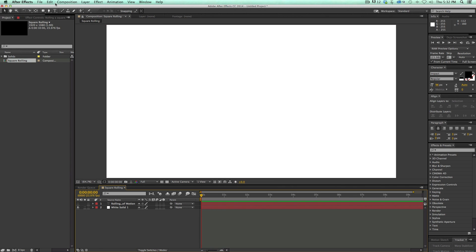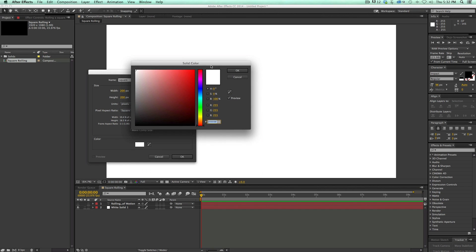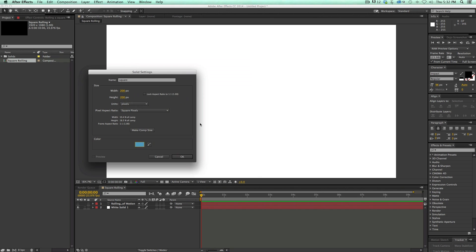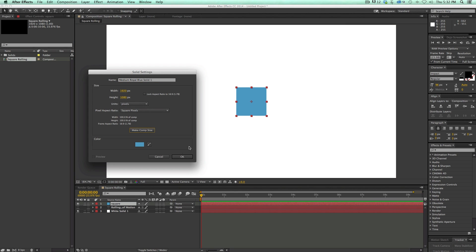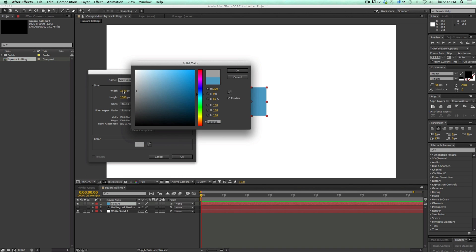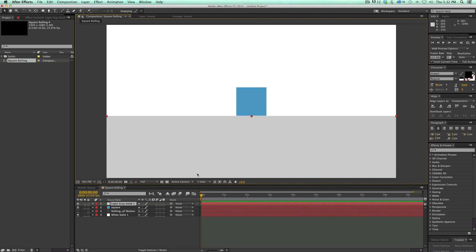Let's first create a square. I'm going to bring up a new solid — that's Command Y on your keyboard. Let's call this 'square' and make it 200 by 200. It doesn't matter exactly what size, but 200 by 200 is a nice size. Let's give it a nice blue color. Now let's put in a floor — another solid in gray — and move it down. There is the floor.